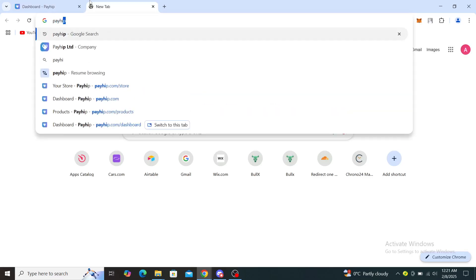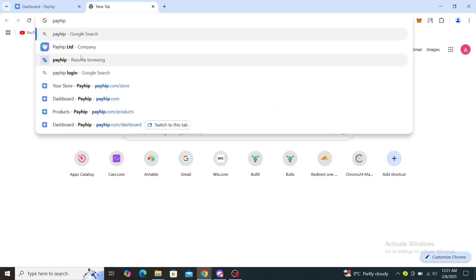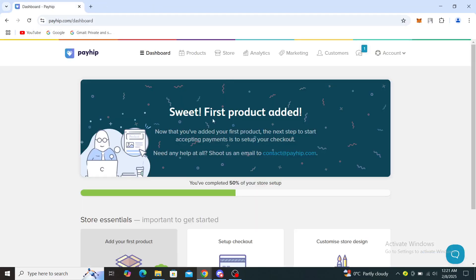You can see Payhip Limited for company, and you can go to payhip.com. Once you've clicked on that, it will take you to a page similar to this one where you can see the Payhip logo.